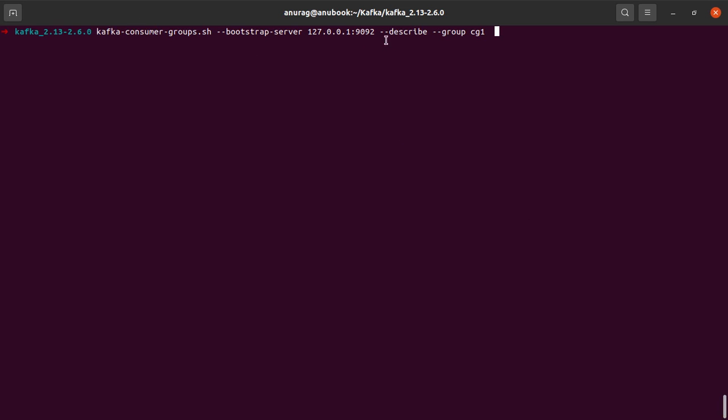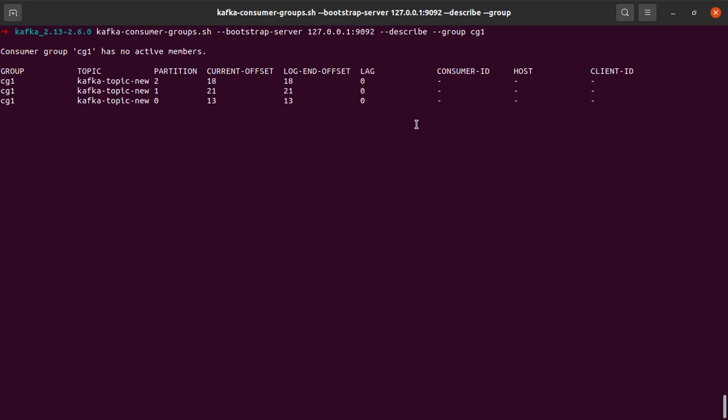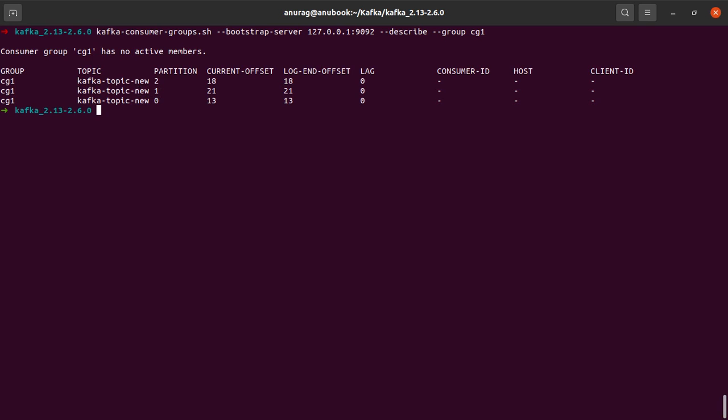So here we are going to describe our consumer group CG1. And we see that there is no lag as of now, the current offset and the log-end offset is the same for all of the partitions zero, one, and two for Kafka topic new.